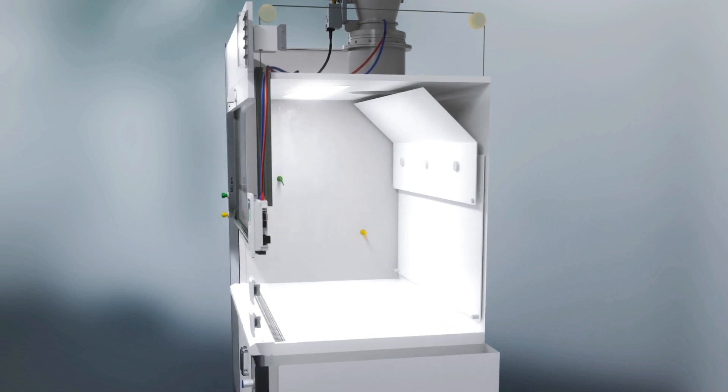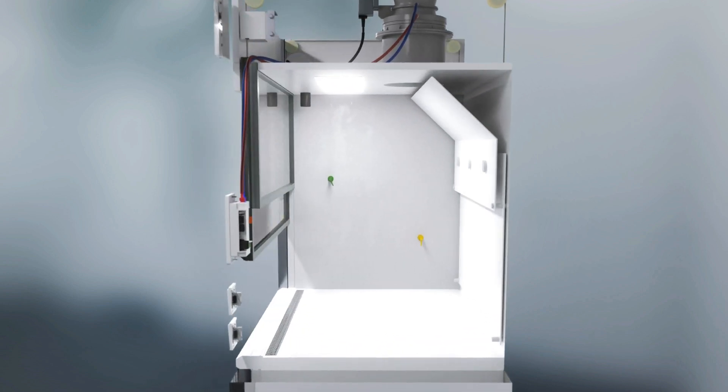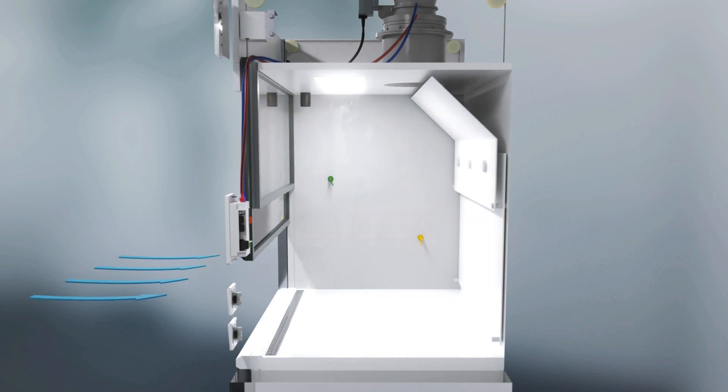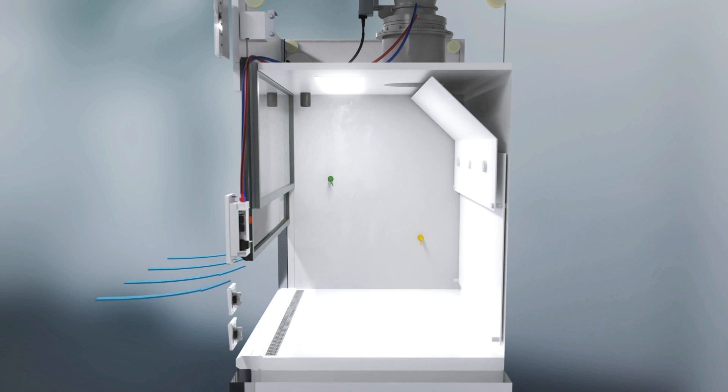When the exhaust air is connected, the air begins to flow inside the fume hood. It enters through the front sash while open and then flows through a baffle to the duct.